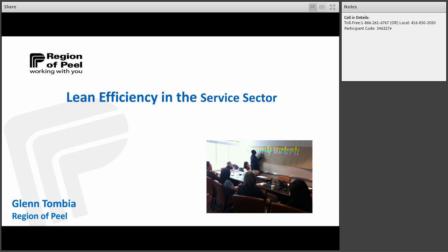Today's session is called Lean Efficient and Effective Services in the Public Health and Public Sector. The presenter is Glen Tambia. Glen has led continuous improvement initiatives in manufacturing, financial services, and in the health services sector. He has been with the Region of Peel Health Department for over five years, most recently as a process specialist. Glen received a Bachelor of Commerce in Marketing Management from the University of Guelph, a Master's Certification in Lean Six Sigma Black Belt from Villanova University, and is a graduate of the MBA Sustainable Commerce Program at the University of Guelph.